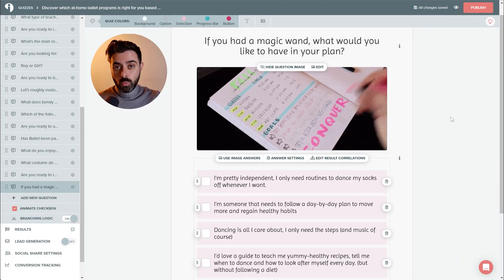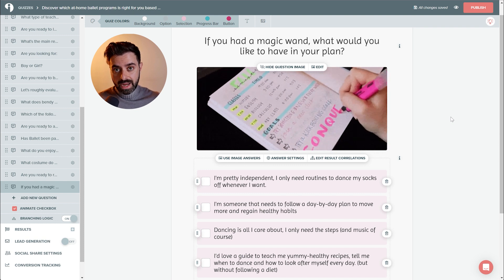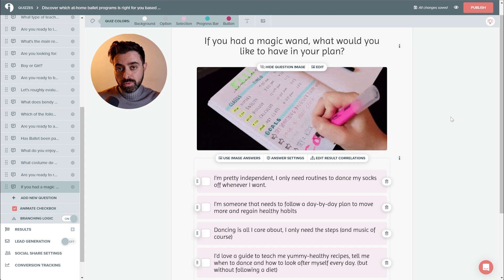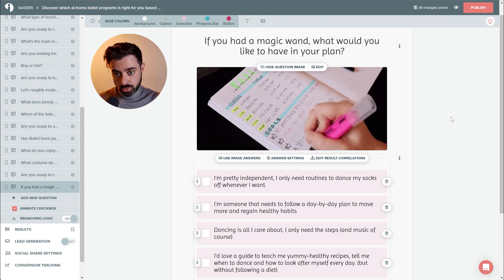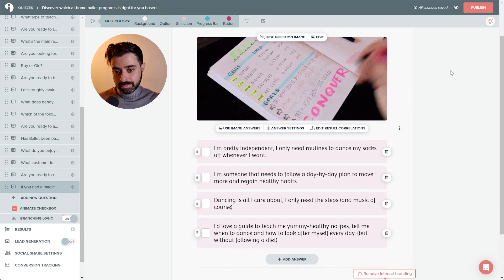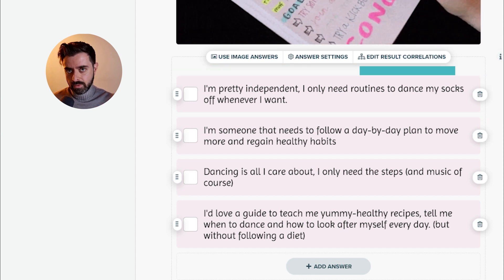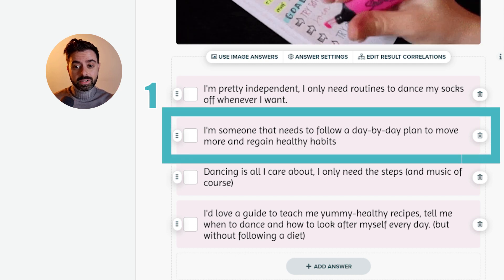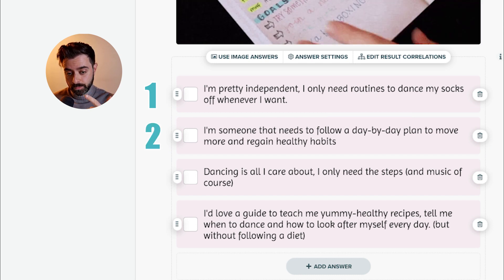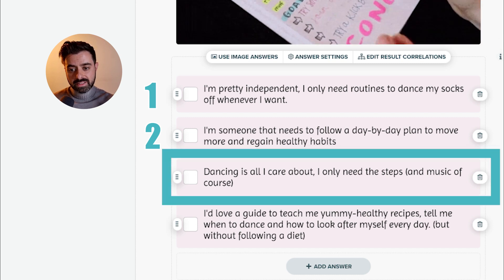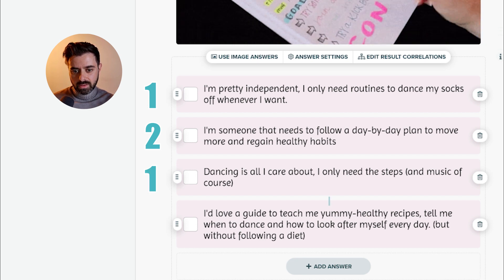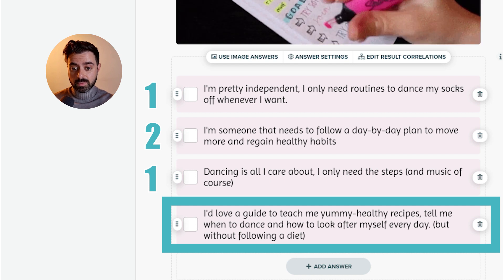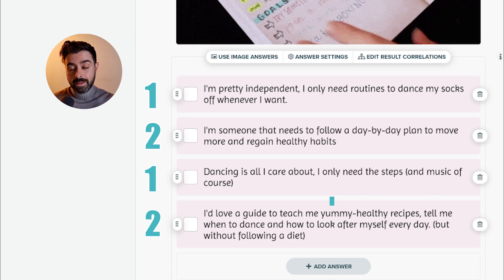This is one of the questions we use to separate people that want a bit more do-it-yourself approach and have a library of content always available to them, to the people that actually want more guidance and more like a day-by-day type of approach. If you had a magic wand, what would you like to have in your plan? I'm pretty independent. I only need routines to dance my socks off whenever I want. That's gonna go in category one. I'm someone that needs a follow along day-by-day plan to move more and regain healthy habits. That's category two. Or dancing is all I care about. I only need the steps and the music, of course. That's category one. I love a guide to teach me yummy, healthy recipes, tell me when to dance and how to look after myself every day, but without following a diet. That's category number two. This is one example where you can mix up questions that are clearly defined for two different types of people. And this is one of the questions that will branch off into different strengths of your quiz.